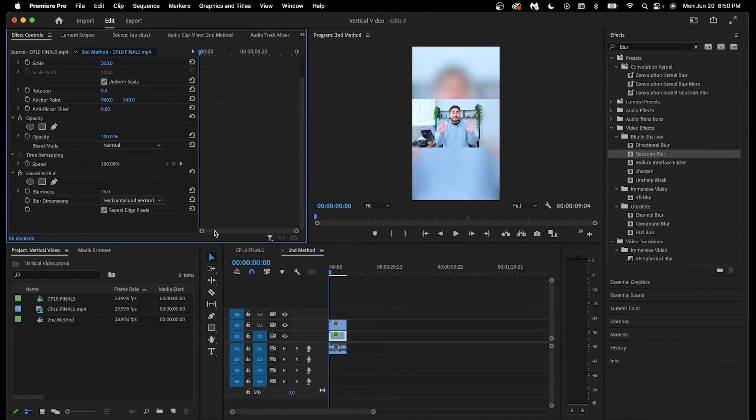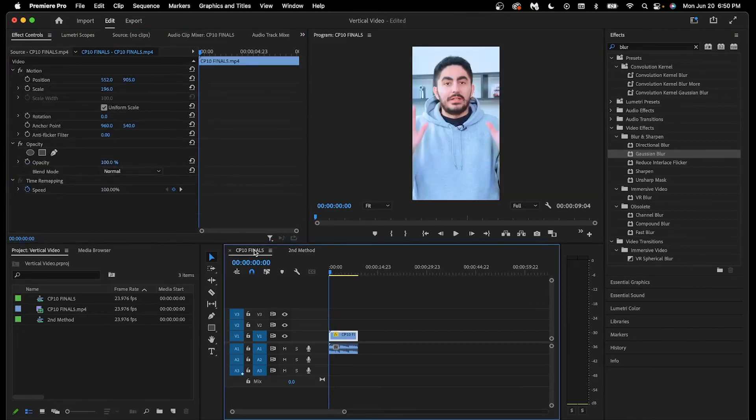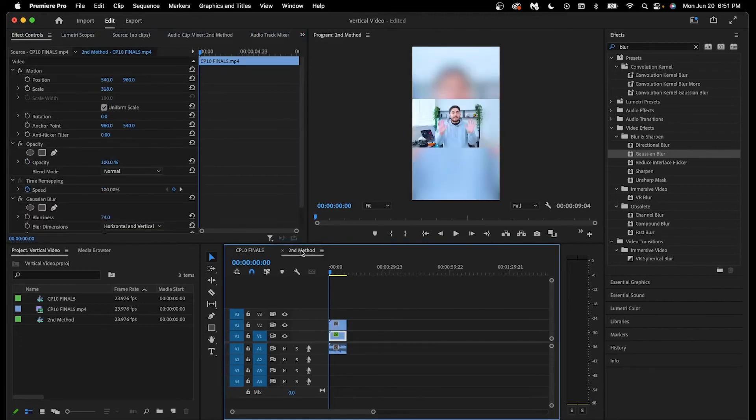So you can choose between cropping the video to fill up the entire vertical screen, or displaying the full horizontal video and filling out the blank space. It's all situational, and there's really no right answer.